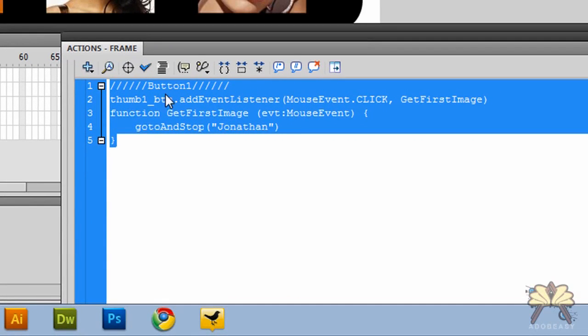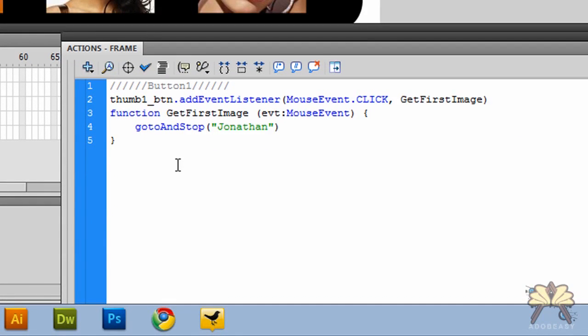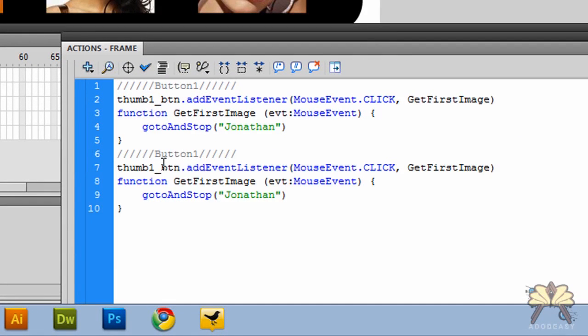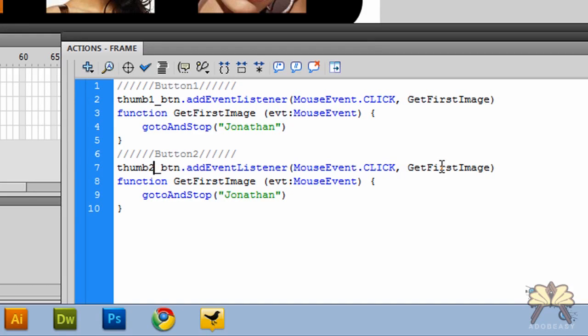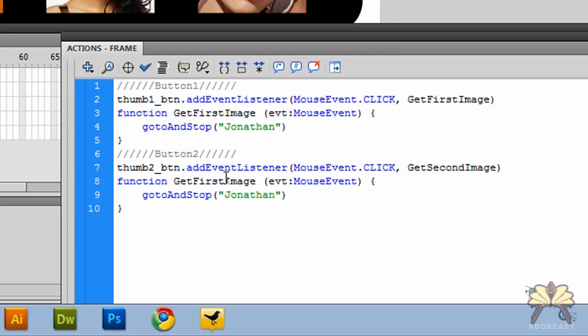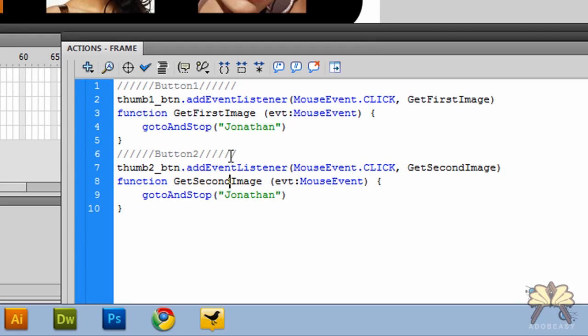Now I'm going to copy this. I'm going to call this button2. And I'm just changing the name based on the second button. So it's a different action here. We want to get second image. Again, we're going to change that to second. And I call the second frame Rosario2.